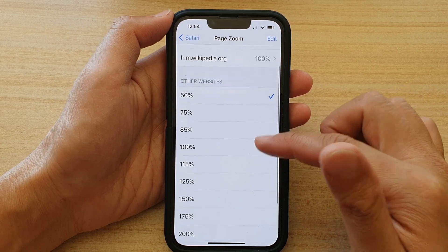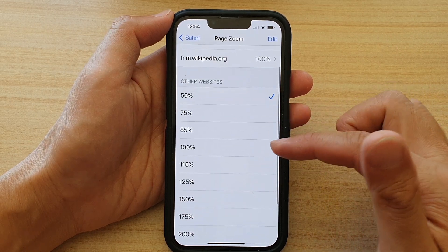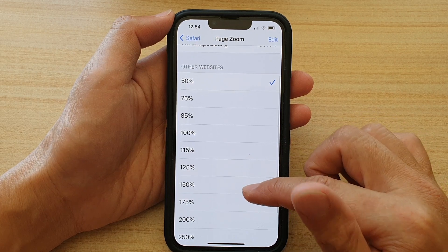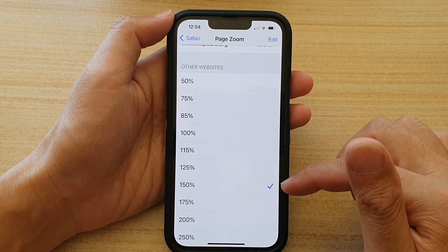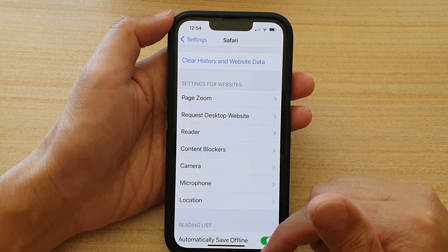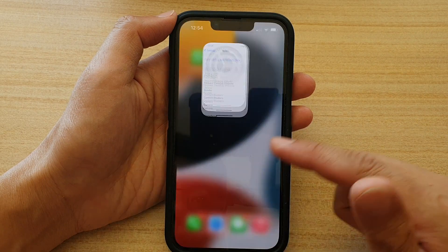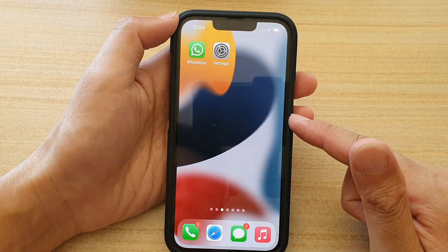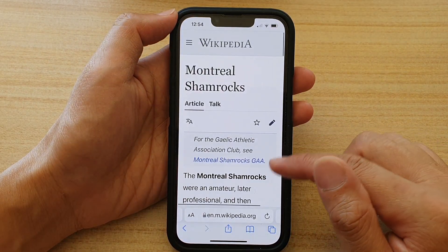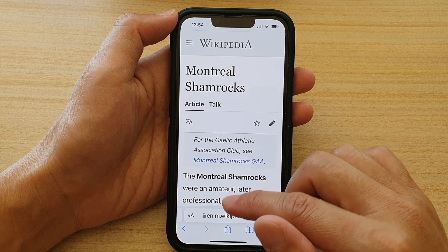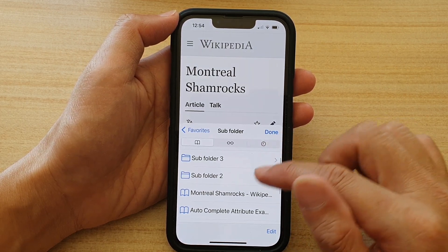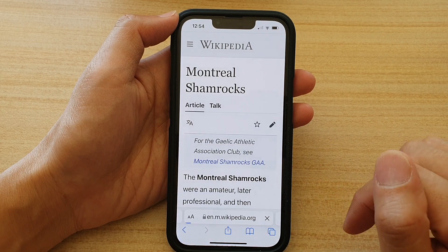In here you can select a page zoom size that you want to use as the default. So let's say if you go and select 150%. Now if I swipe up to go back to the home screen and open up Safari.